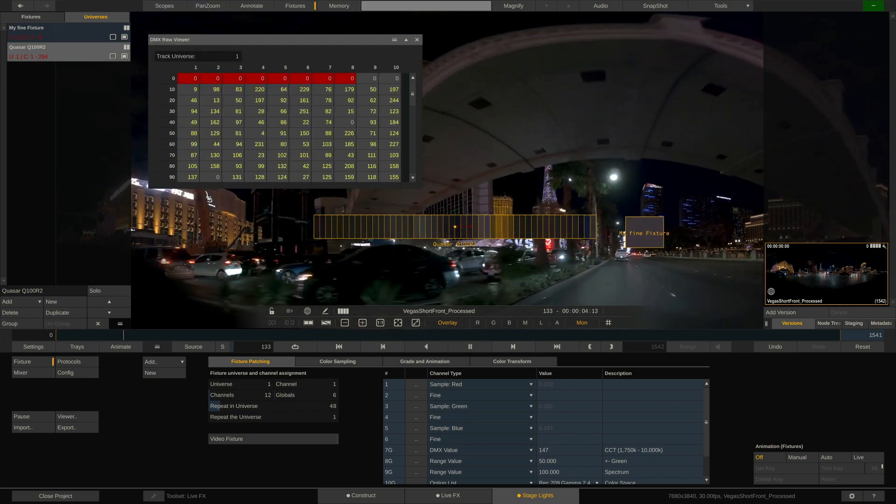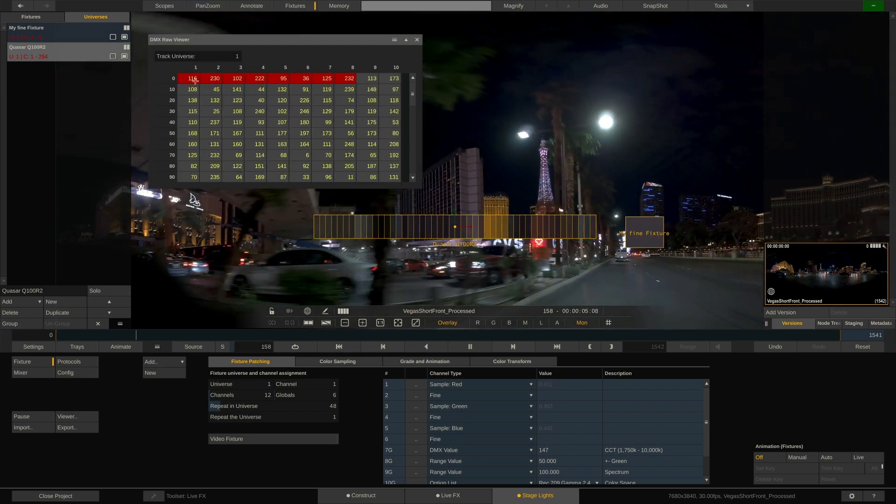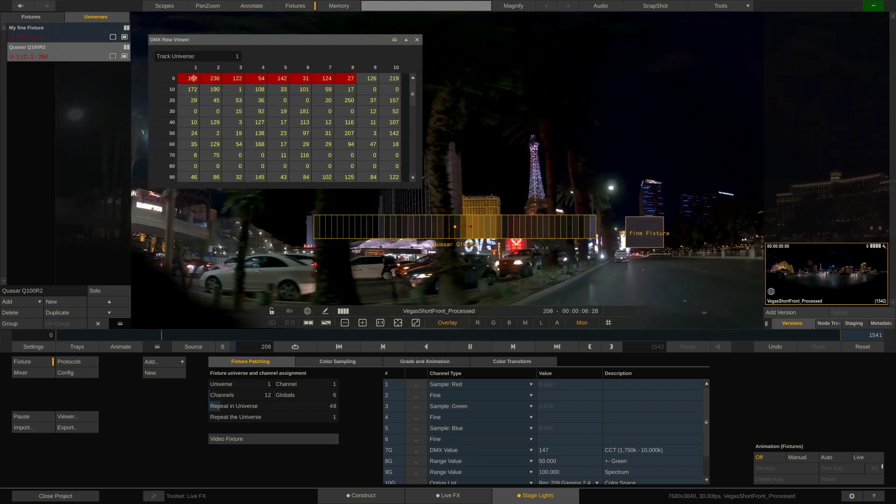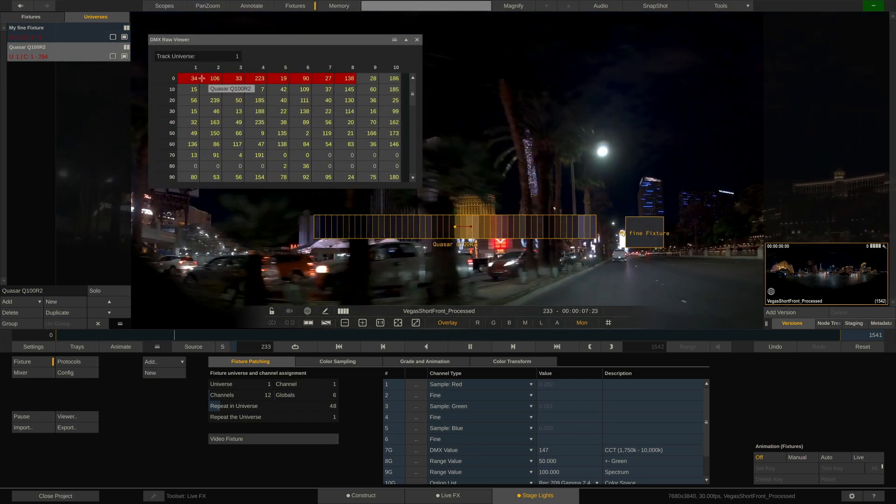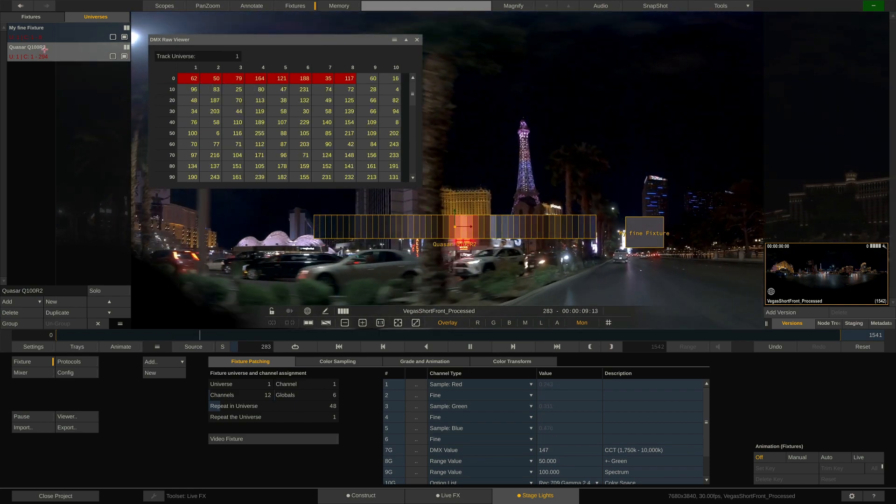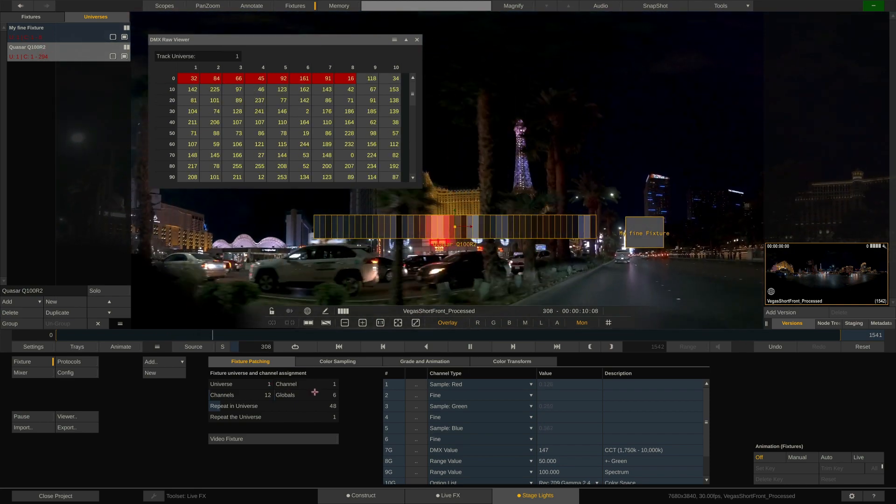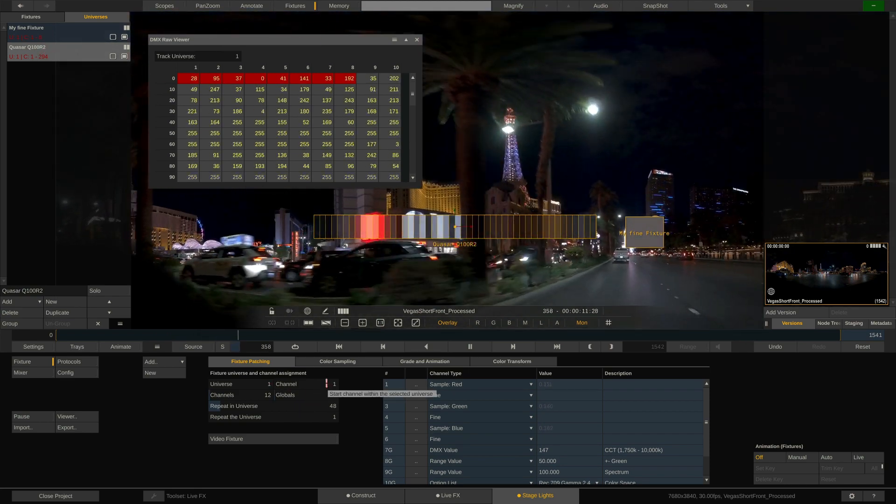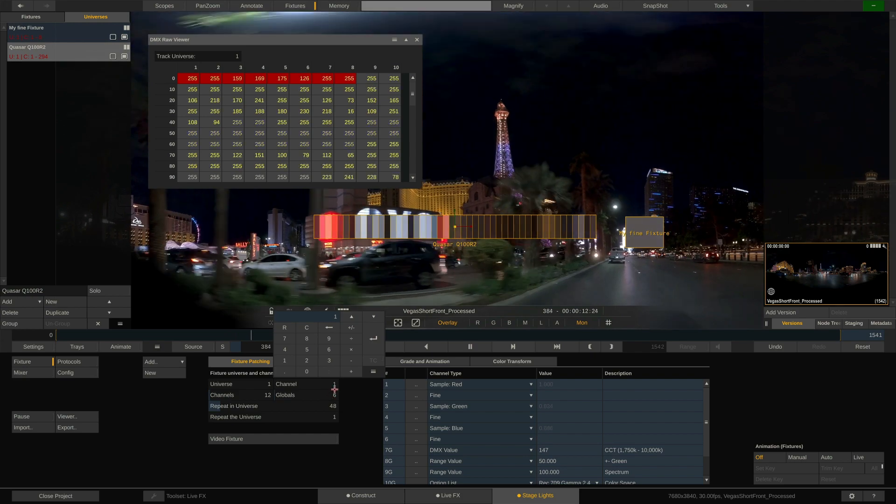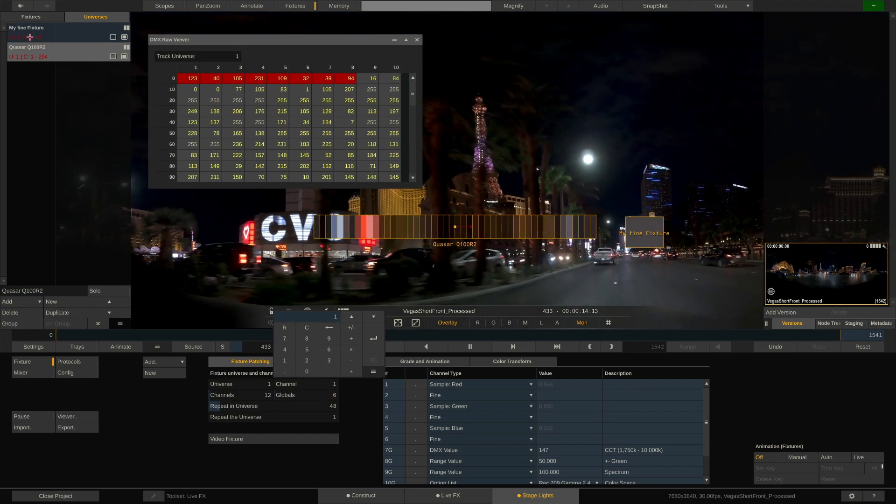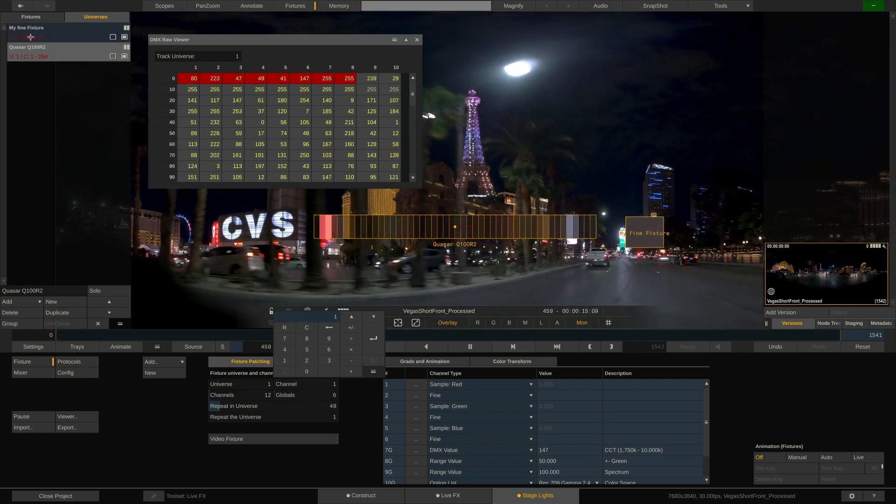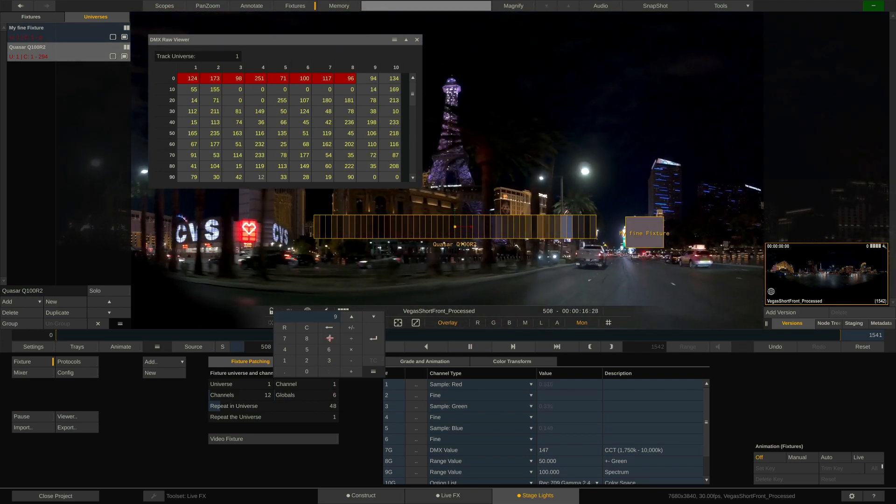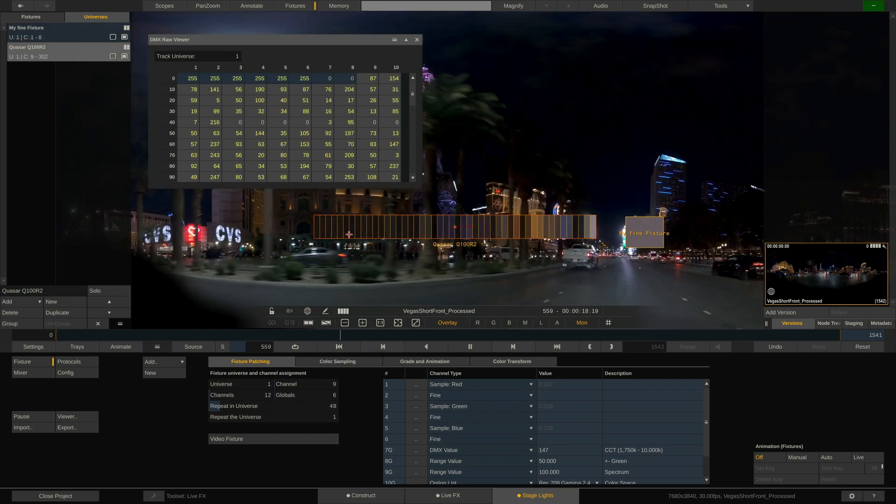We can fix this in two ways. A. Let both fixtures reside in the same universe but offset the quasar one by the amount of channels of the first fixture. Since the first fixture occupies the first eight channels, we will let the second fixture start at channel 9. Done.